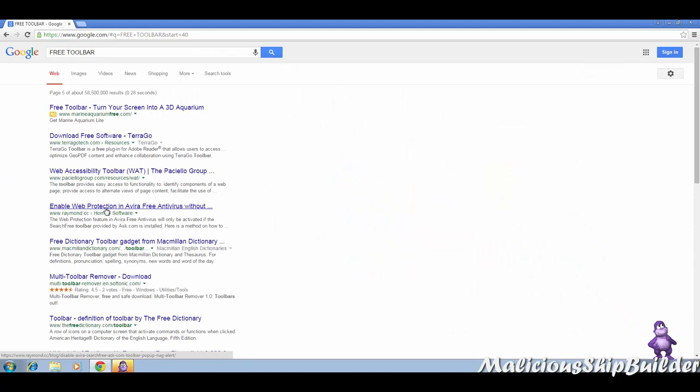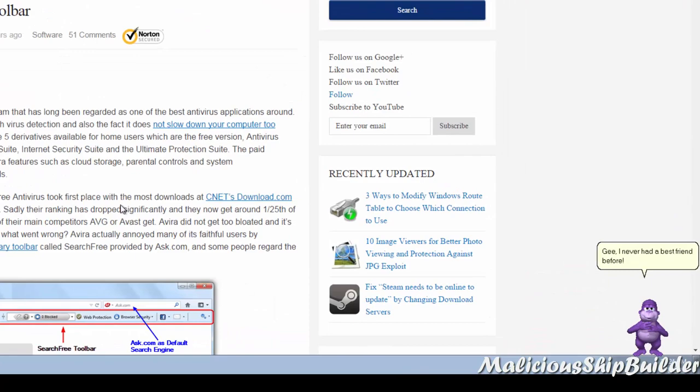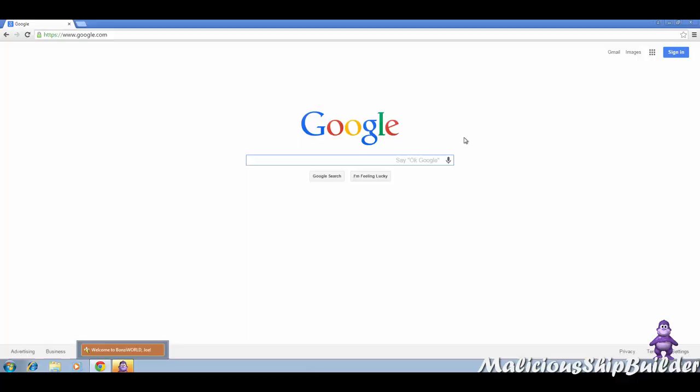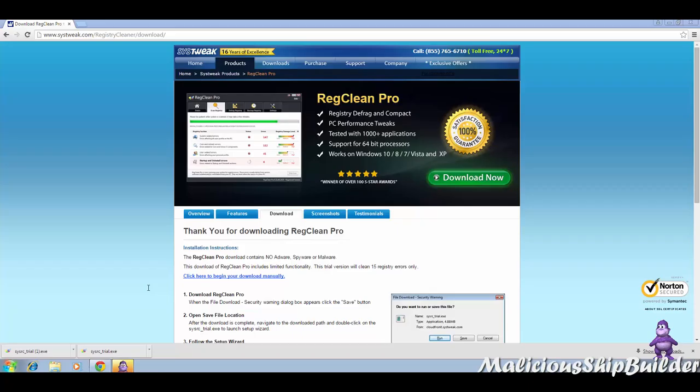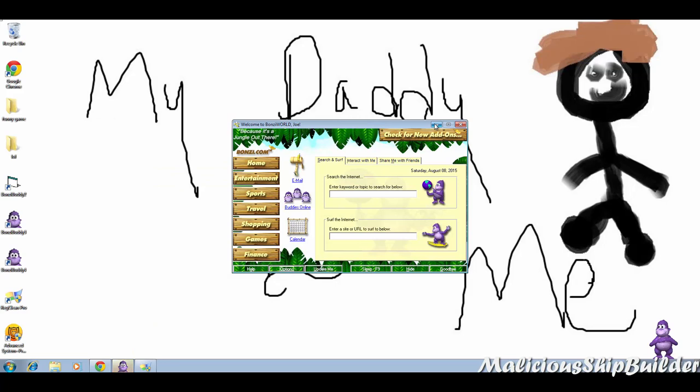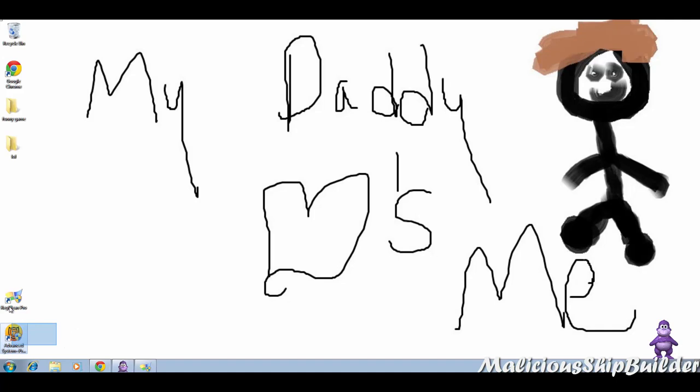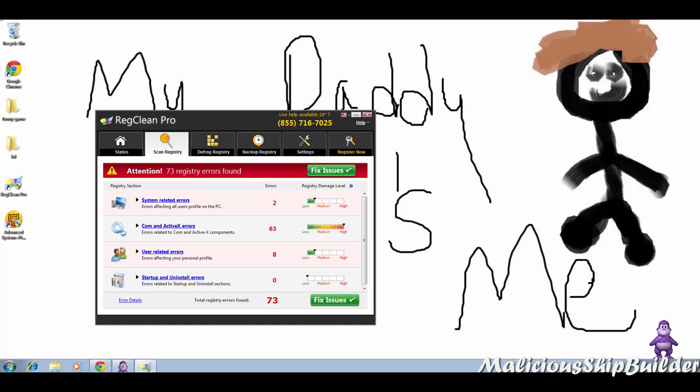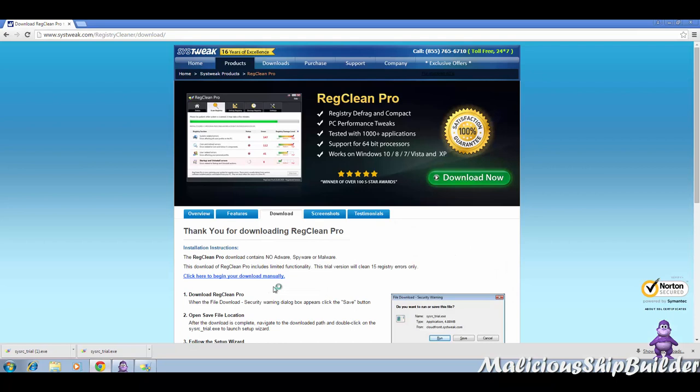Oh, Avira free antivirus. Where do you want? Some Reg Clean Pro. Yes, I want it. Thanks for calling Reg Clean Pro. My name is Ethan. How may I help you there? Hi, I think my computer is infected. Okay sir, and how do you know that? I got this thing with Reg Clean Pro on it and it said attention, 73 registry errors found.